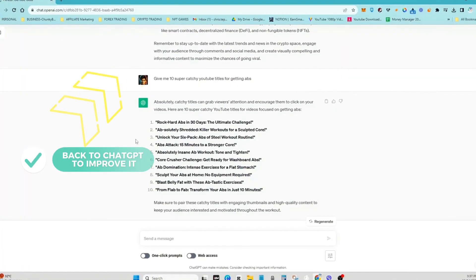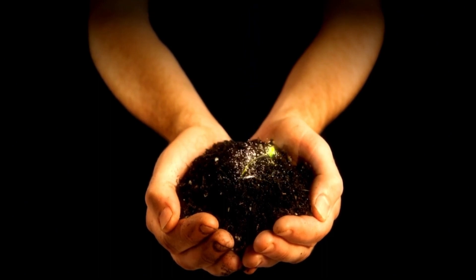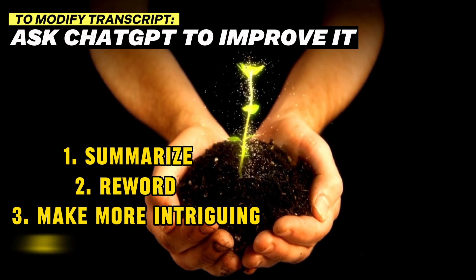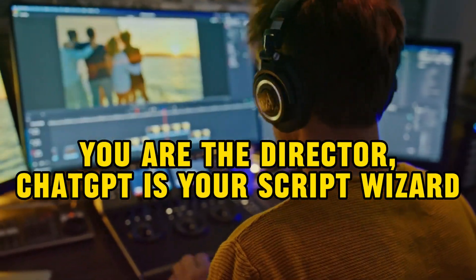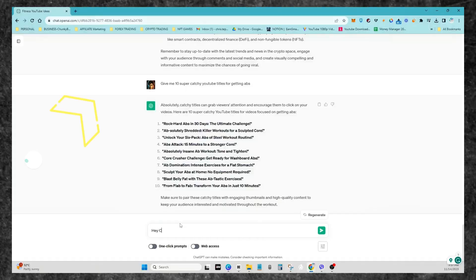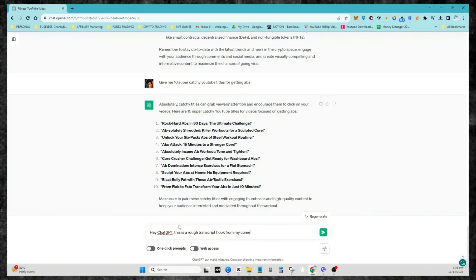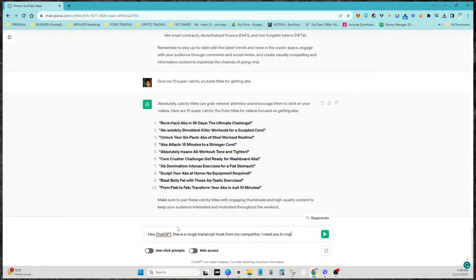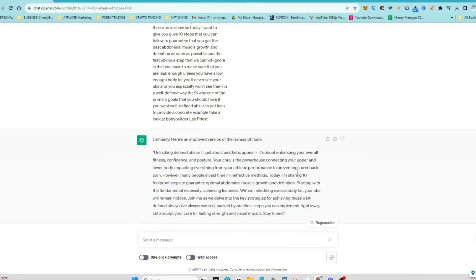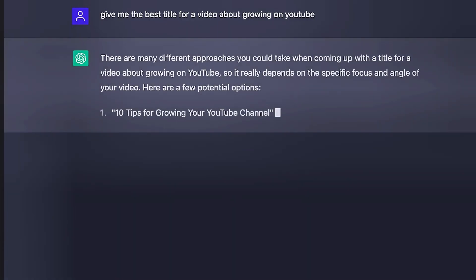Now unleash the power of ChatGPT on that script. Imagine it's a canvas and you're telling the AI to sprinkle magic dust on it — summarize it, reword it, make it more intriguing, and more. You're the director and ChatGPT is your script wizard. Here's the important part: don't do it all at once, because ChatGPT will generate a better script if you do it part by part. If you love the intro of your competitor's video, tell ChatGPT to improve it further — ask for a different tone, make it more interesting.